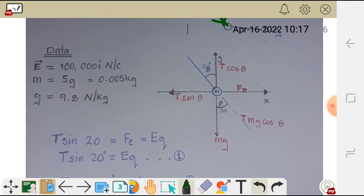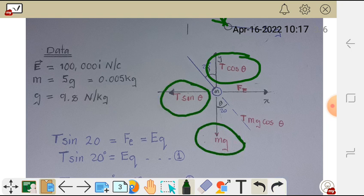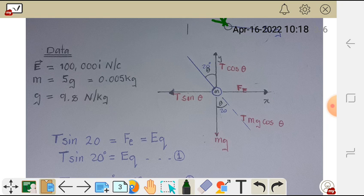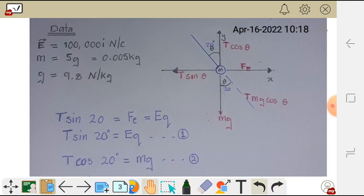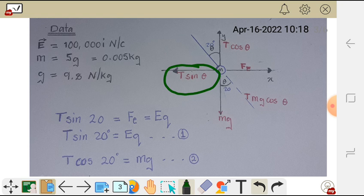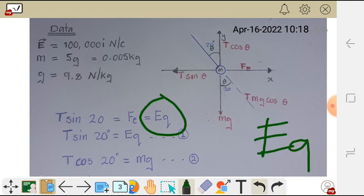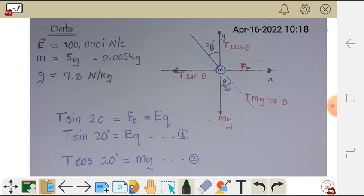This diagram shows the same point charge with all the forces acting on it. Remember, this point charge is not moving — it is stationary — meaning the y component of the tension force should be equal to mg, and the x component of the tension force should be equal to the electric force. So we have two equations: T sin θ equals EQ (the electric force, where EQ is the formula for electric force of a point charge) — that is equation 1.